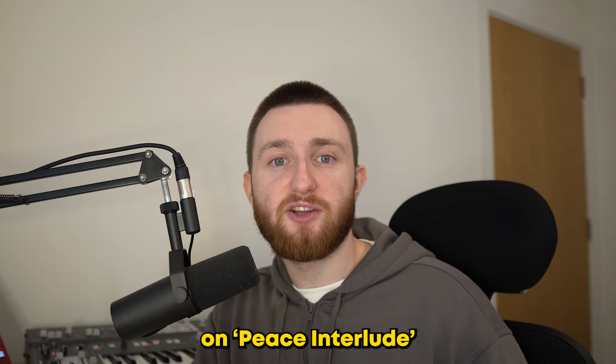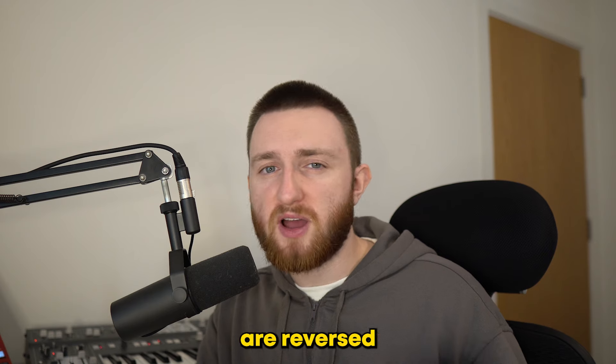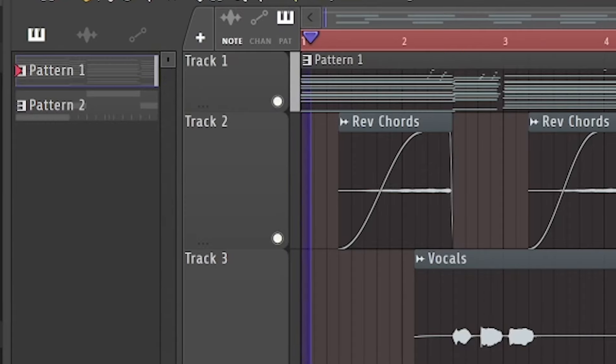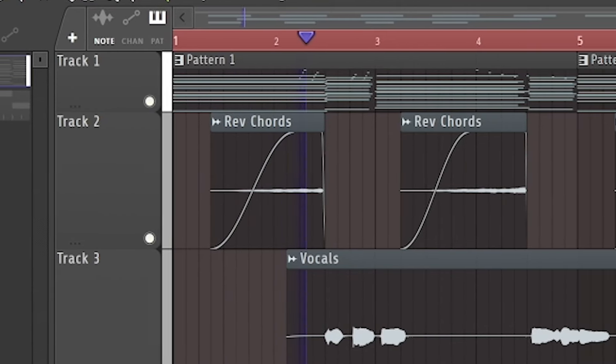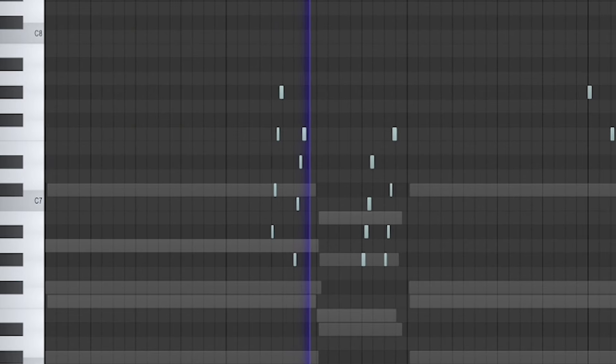On Peace Interlude, the chords are reversed at points. So I added in this reversed version of the original chords we played on the Rhodes, alongside these piano accents.